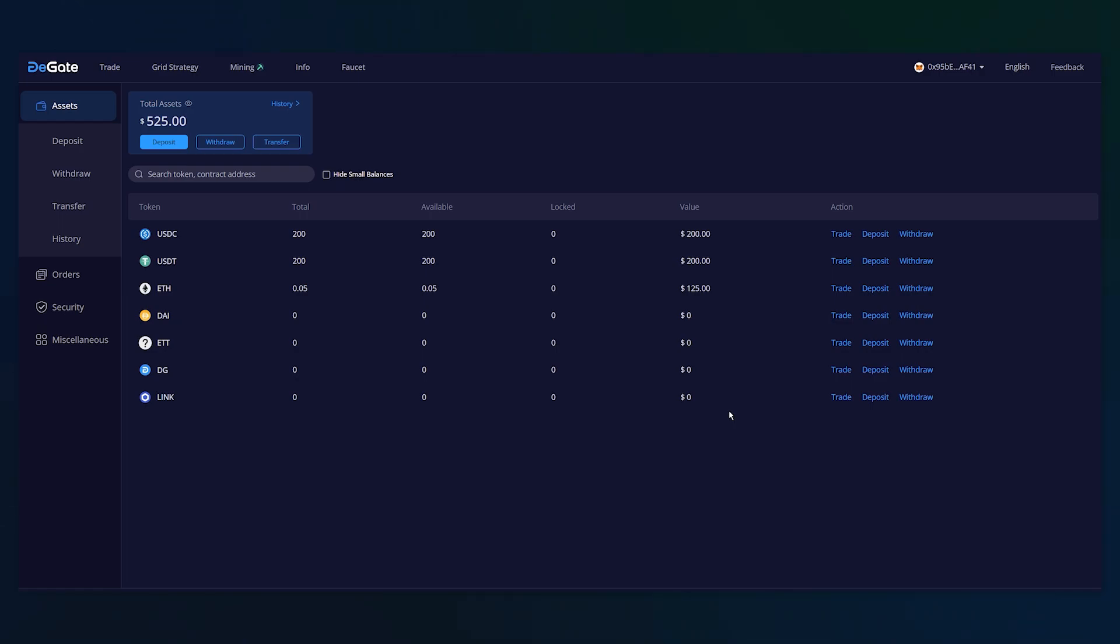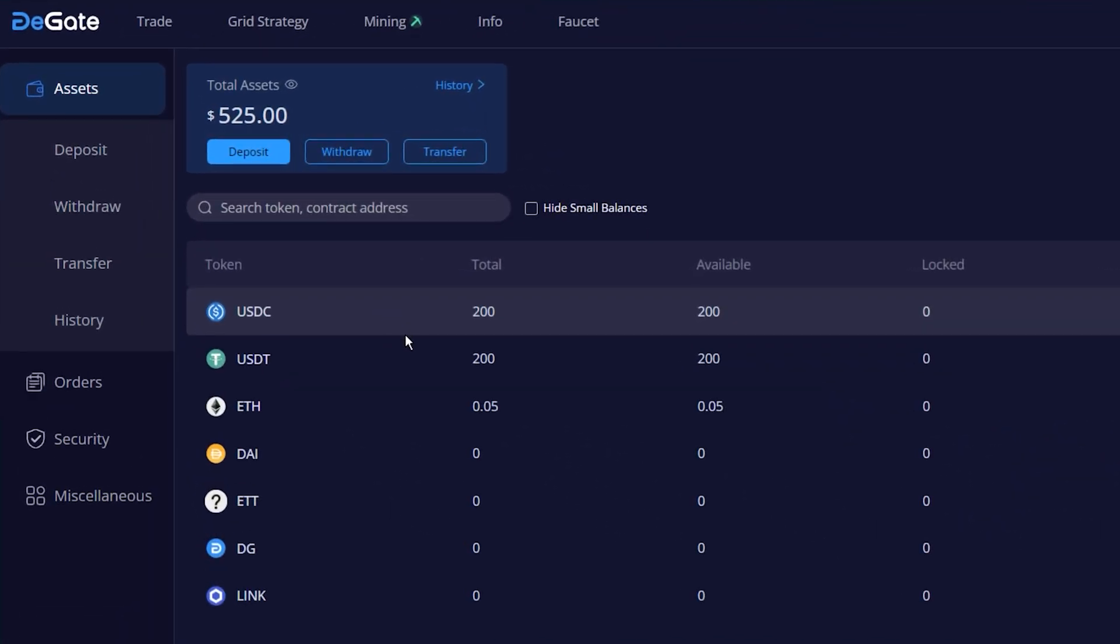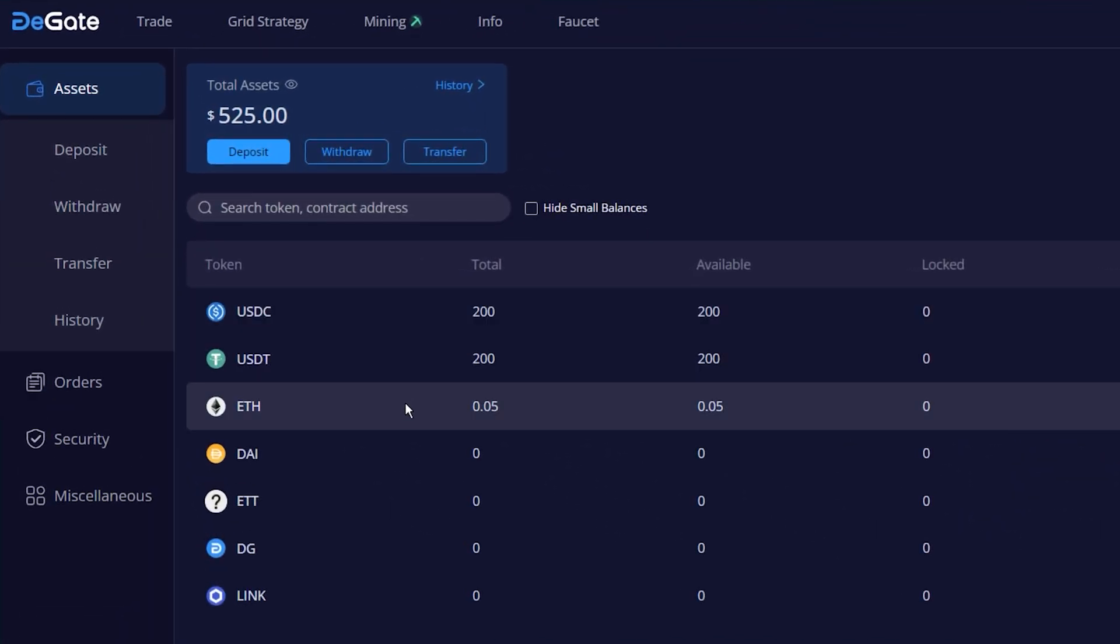Upon doing so, DeGate will airdrop you 200 testnet USDC and USDT.